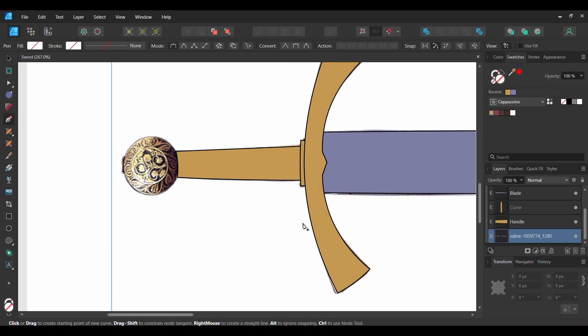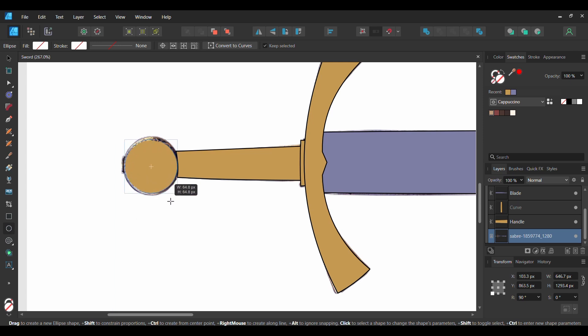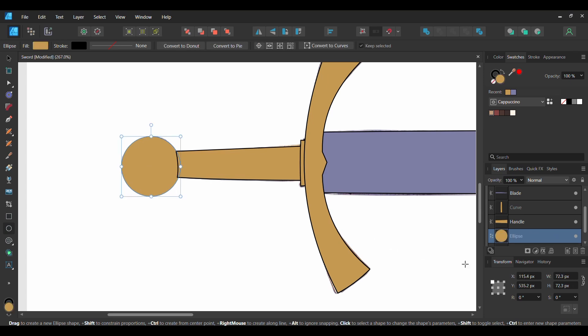Now grab the Ellipse tool from the Tools panel. Press Ctrl and Shift, then take the tool and draw a circle on top of the handle of the sword. Set the shape to the goldish color we've been using. With the circle selected, press Ctrl and J.